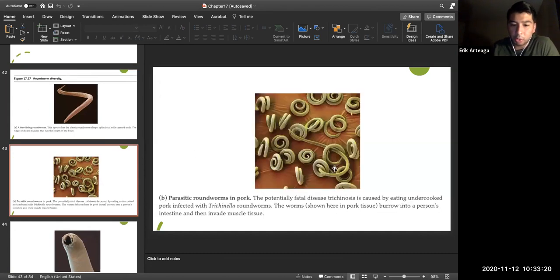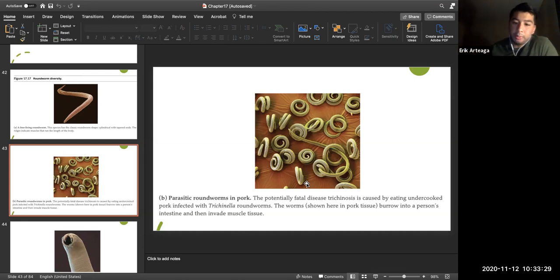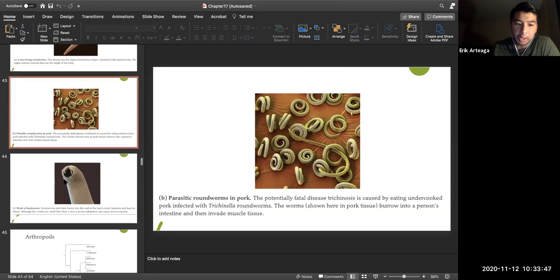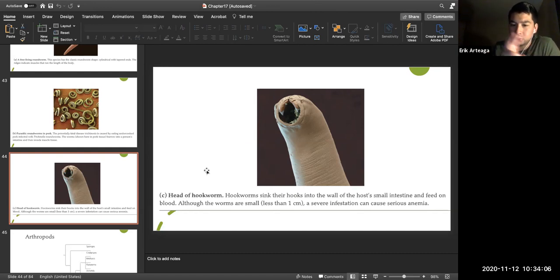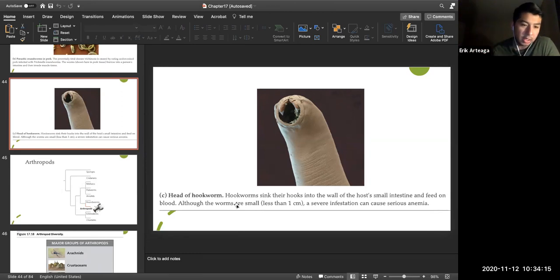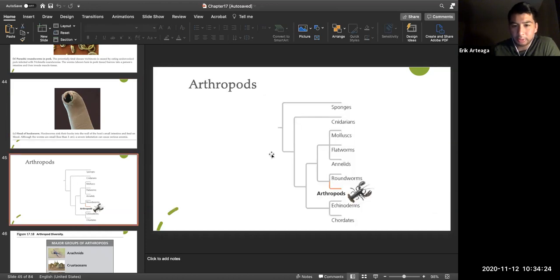Parasitic roundworms are found in pork — this is why you should cook pork thoroughly to avoid trichinosis from Trichinella. These roundworms can burrow into the intestine, invade muscle tissue, and even perforate the bowel. Hookworms have hook-like jaws that dig into the intestinal wall and feed on blood, causing anemia and significant nutrient loss.